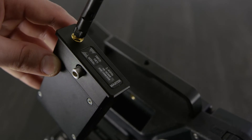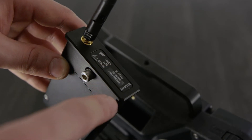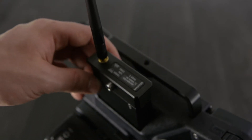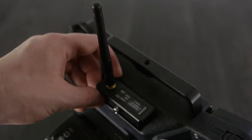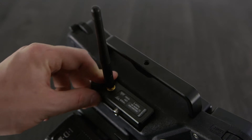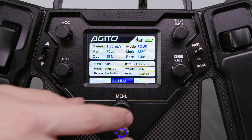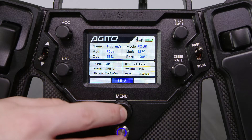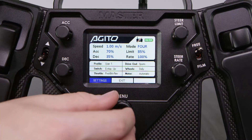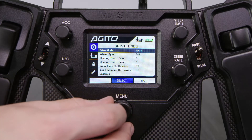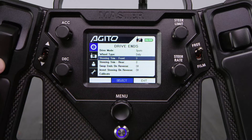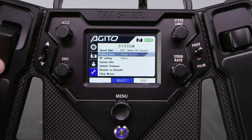First, insert the master module into the RF slot on the master, making sure the core is not connected. Then power up and navigate to the menu, and scroll down to the RF setting option.